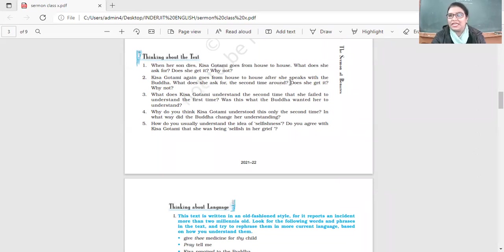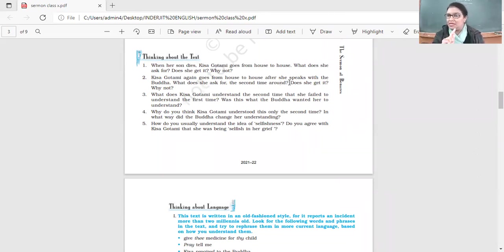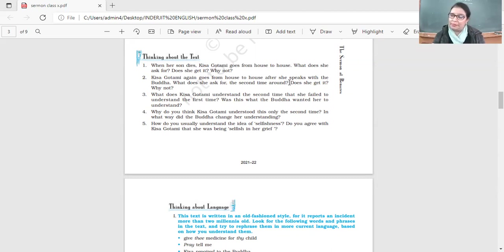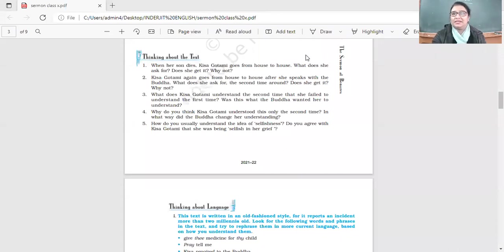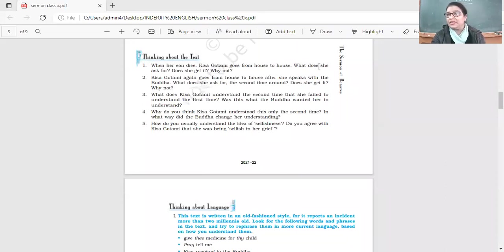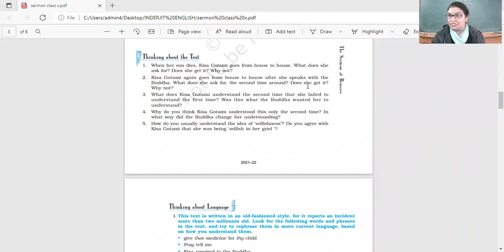Kisa Gotami goes from house to house after she speaks with the Buddha. What does she ask for the second time? First time she asks for medicine, second time she asks for the mustard seeds. She could have got the mustard seeds, but there was a condition. The Buddha had given her a condition.